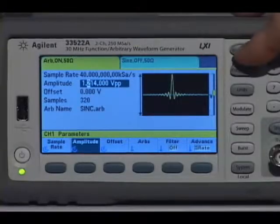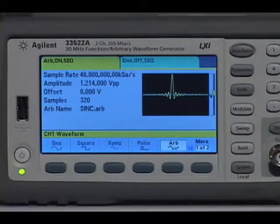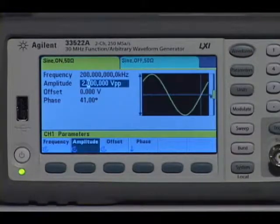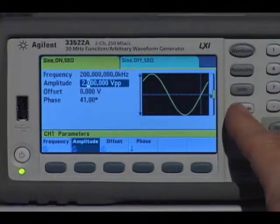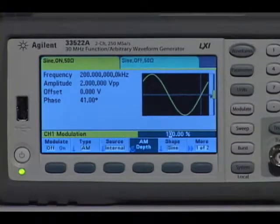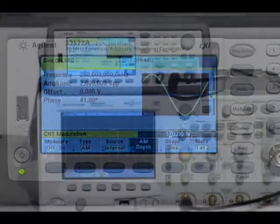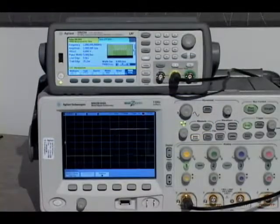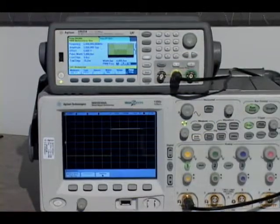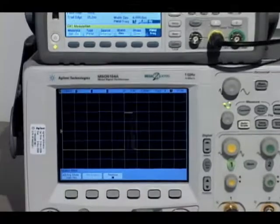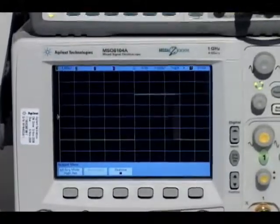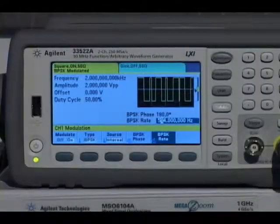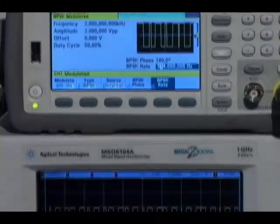The large color display makes it easy to set up and adjust waveform types, parameters, and modulation. In addition to burst and sweep, you get a full complement of modulation capabilities, including pulse width modulation and pseudo-random binary sequences.